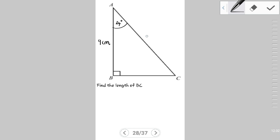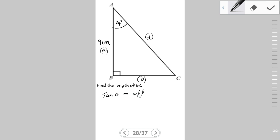Applying the steps: the hypotenuse faces the 90° angle. The reference angle is 24°, so the side down here becomes the opposite, and the 9 cm provided is the adjacent. We are looking for BC (the opposite) and have been provided with 9 cm (the adjacent). The ratio involving both the opposite and adjacent is the tangent ratio, so tan θ = opposite / adjacent.